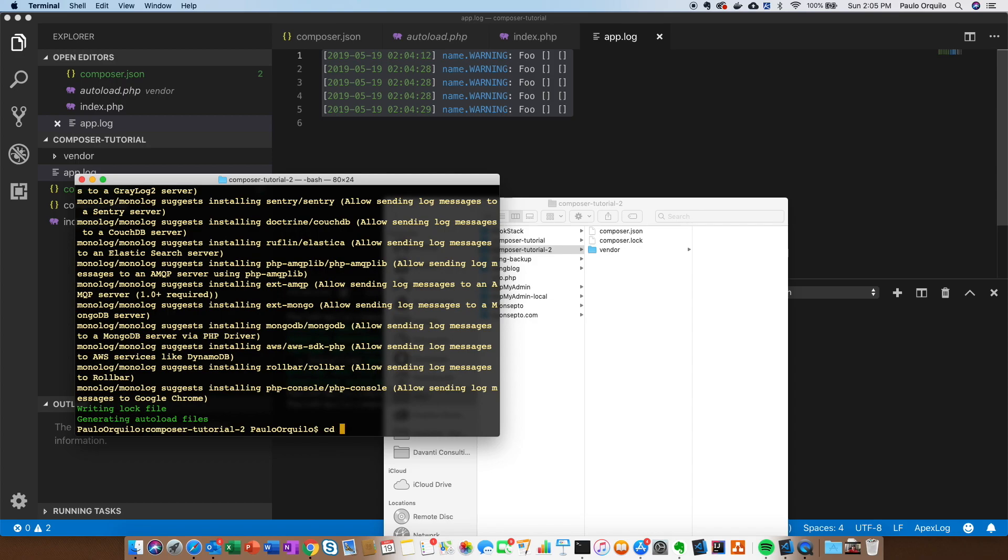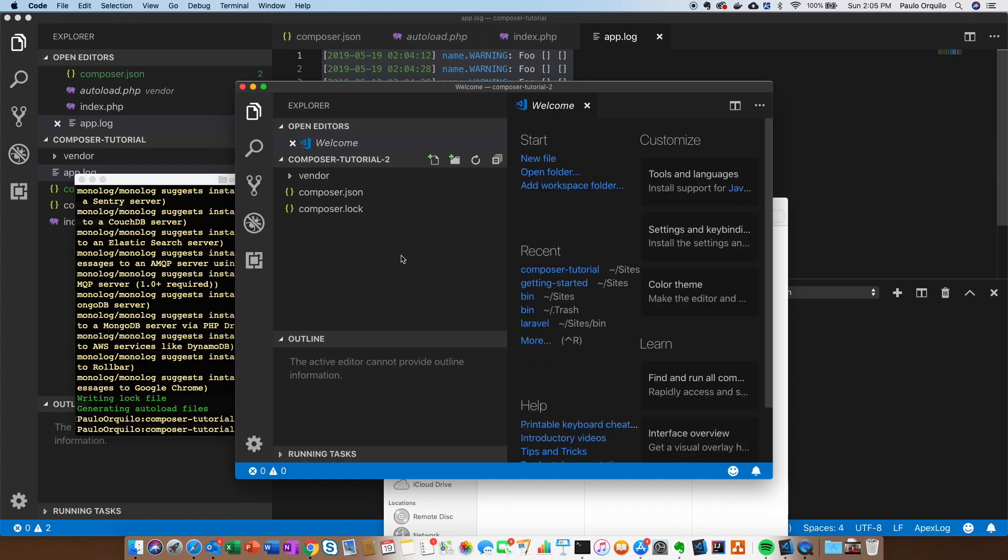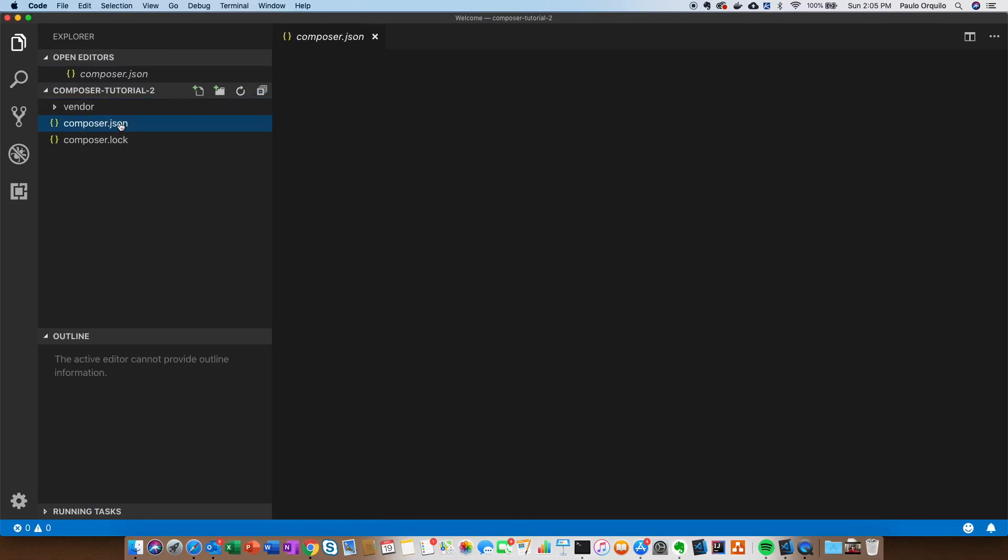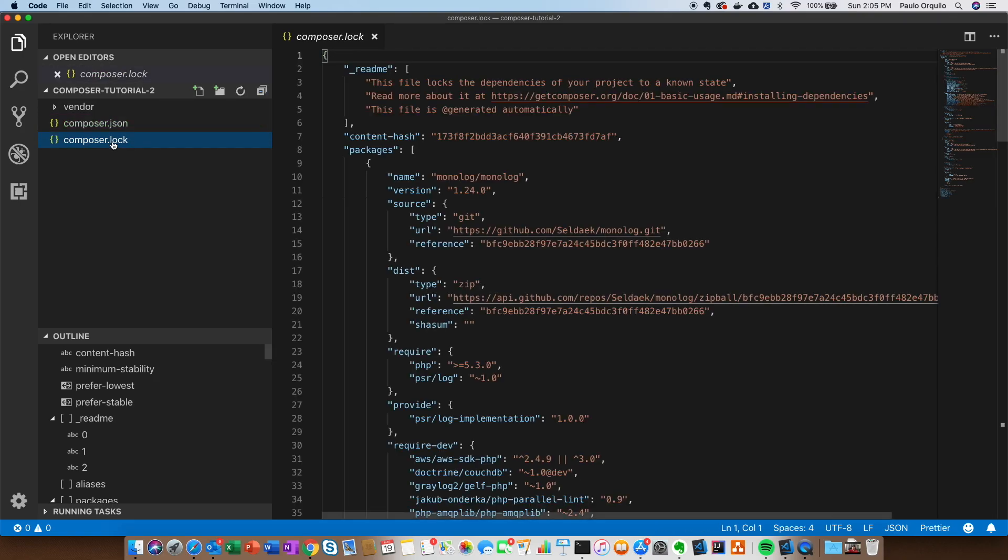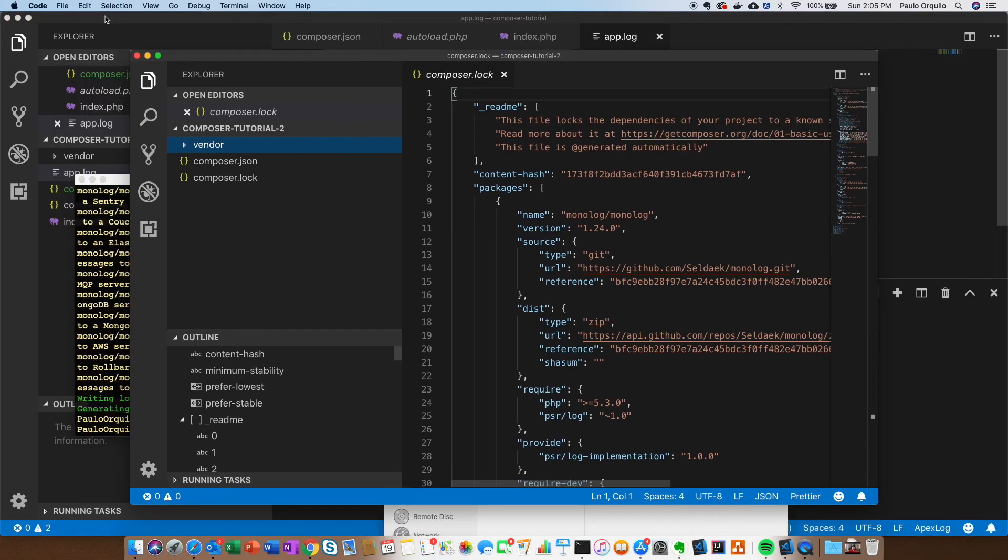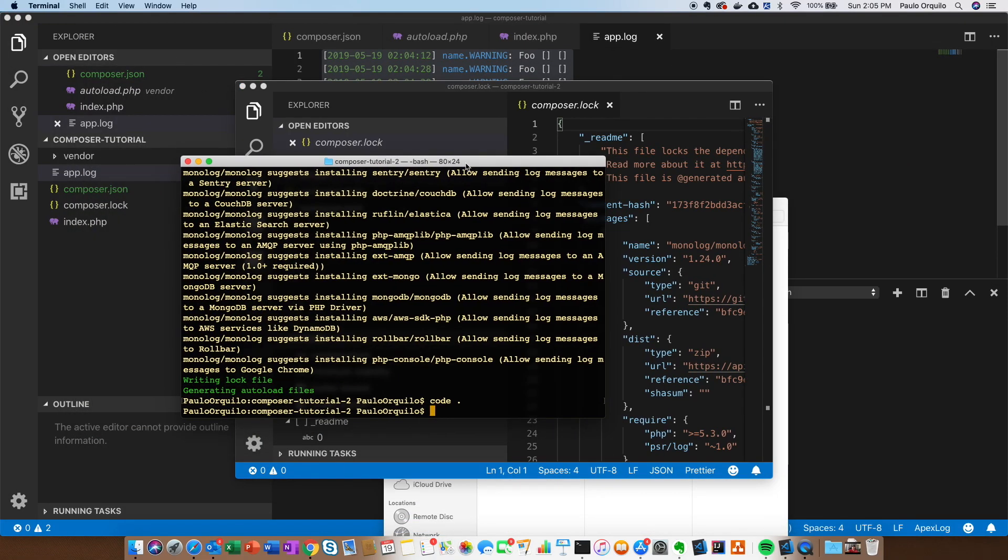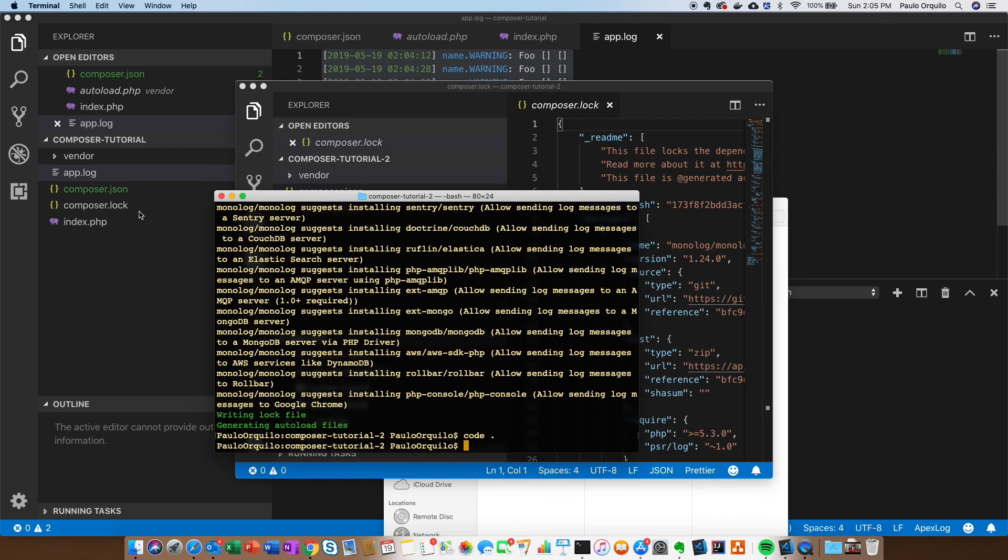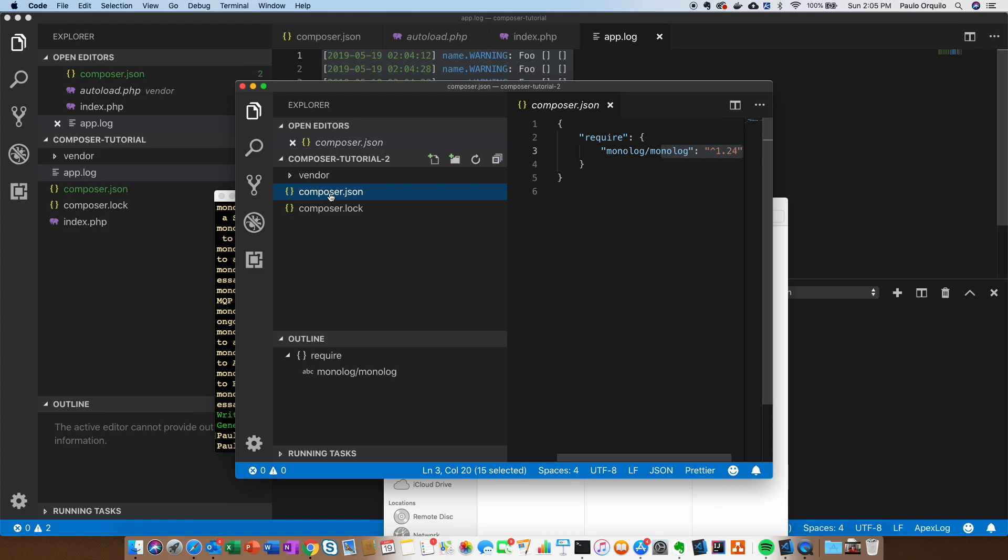Let's open that in VS Code and do a quick examination. You can see here it grabbed the latest version. It has the same structure and everything. So that's another way for you to quickly spin up a project using just a require - it would create the related composer.json for you.